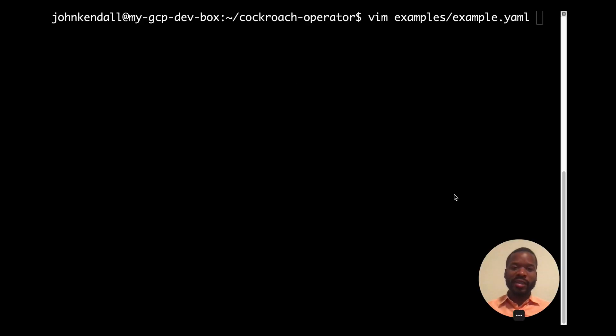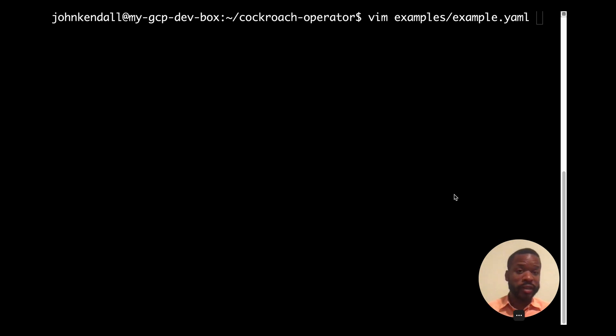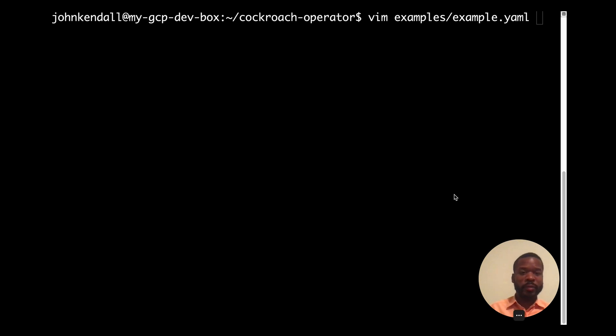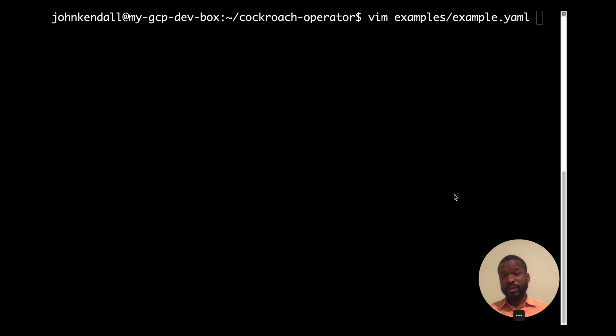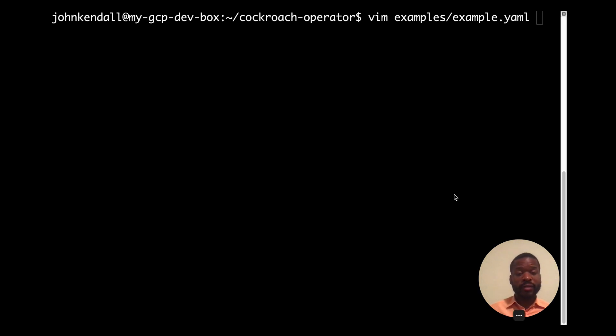And now let's perform rolling upgrades, which allows us to perform a major version upgrade from 20.1 to 20.2 in this example. And all we have to do is tell the API server that we want 20.2. And the operator does the rest. It performs the upgrade and does the behind the scenes magic replacing the human operator tasks. And we get a new version upgrading each pod at a time with no downtime.